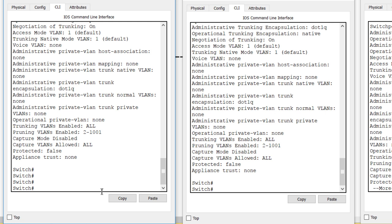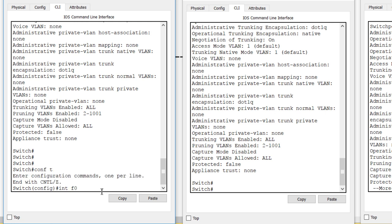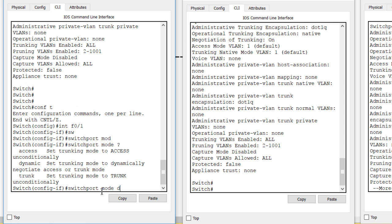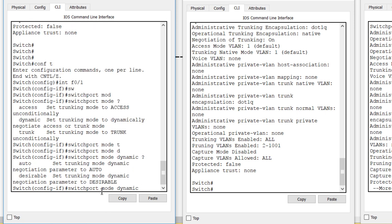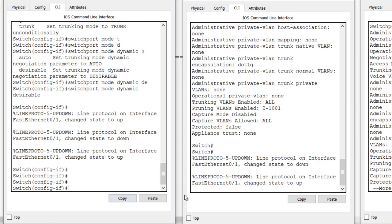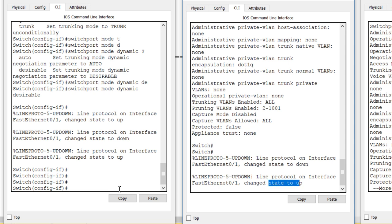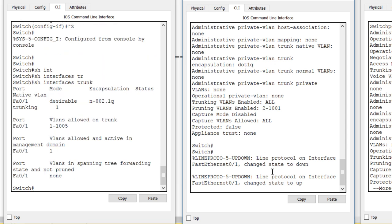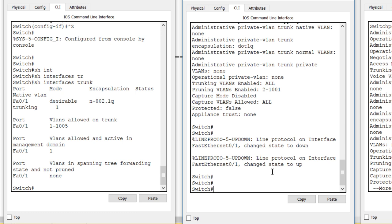To get a trunk to form, we can either hard-code the interface with 'switchport mode trunk' or set it to dynamic desirable. Let's go to Switch 0, interface f0/1, and run 'switchport mode dynamic desirable'. After hitting enter, the interface goes down then back up — meaning it negotiated a trunk. Running 'show interfaces trunk' confirms a trunk is now formed between Switch 0 and Switch 1.